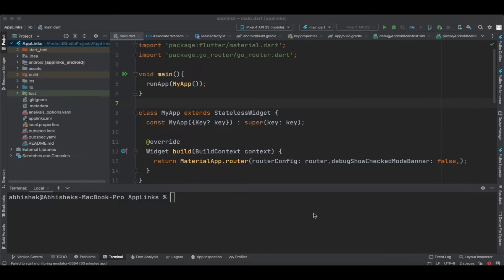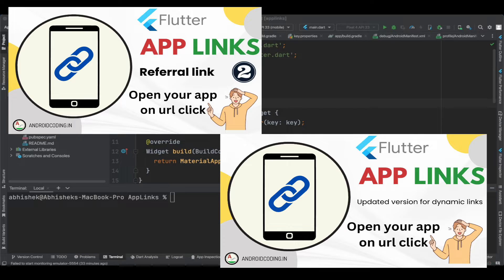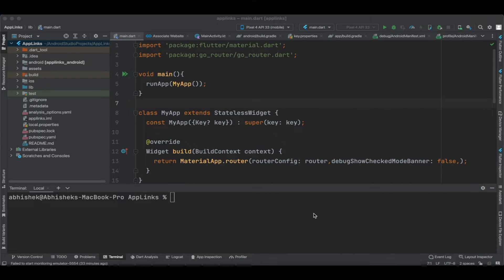In this tutorial we'll try to see the process of auto verifying a deep link which we specified in our previous tutorials. Previously we tried to manually verify our deep link and redirect to our Flutter application, but now I will clearly show you how to auto verify — so you don't need to go to the settings page and manually add your website link. Whenever you install your application it will automatically get verified.